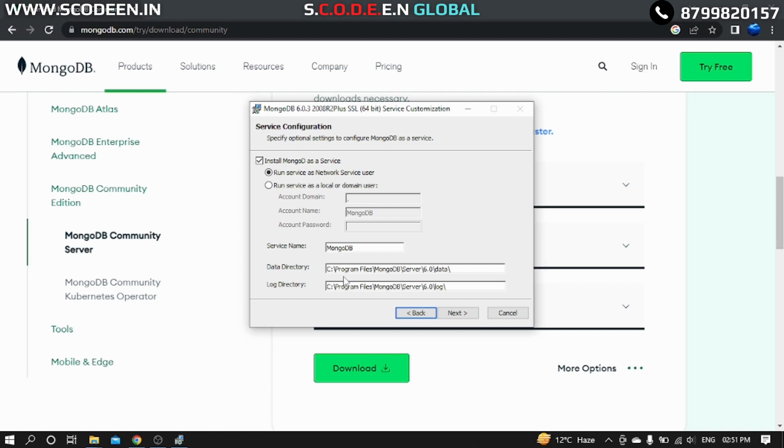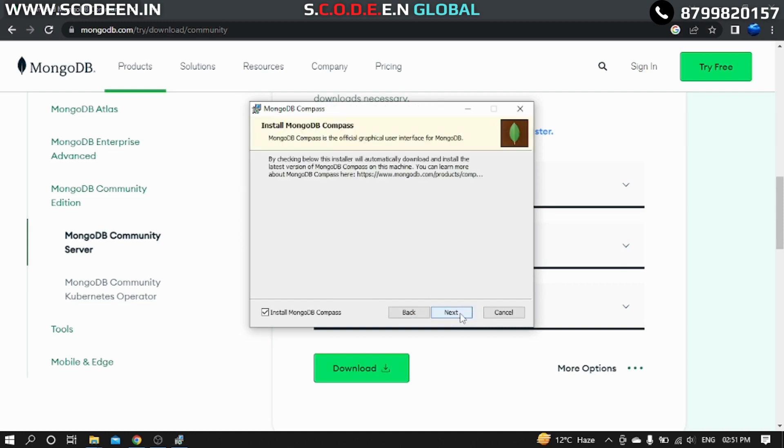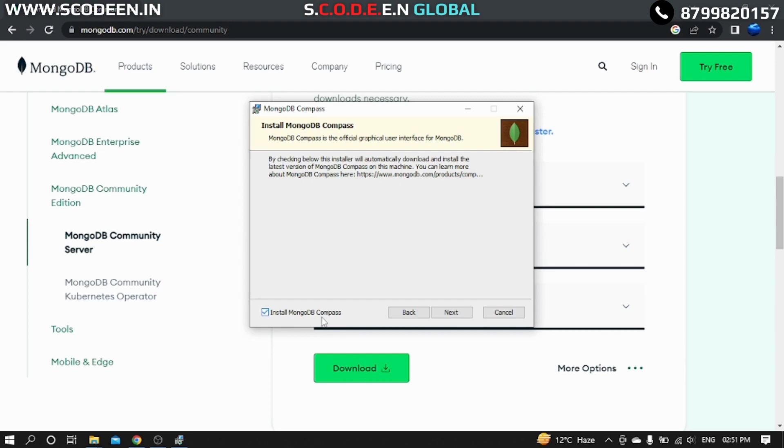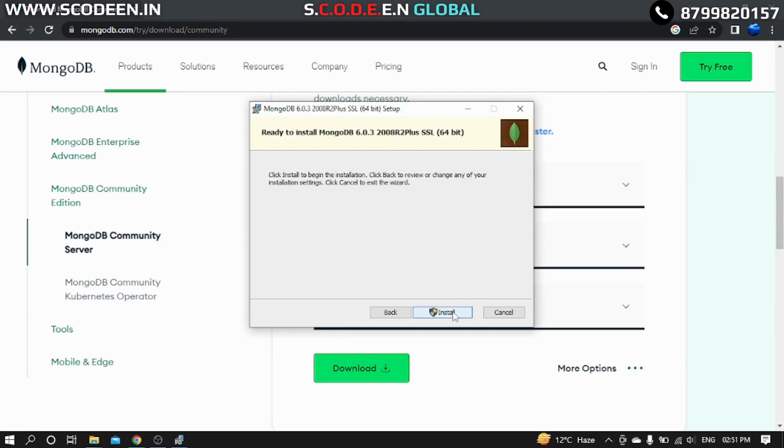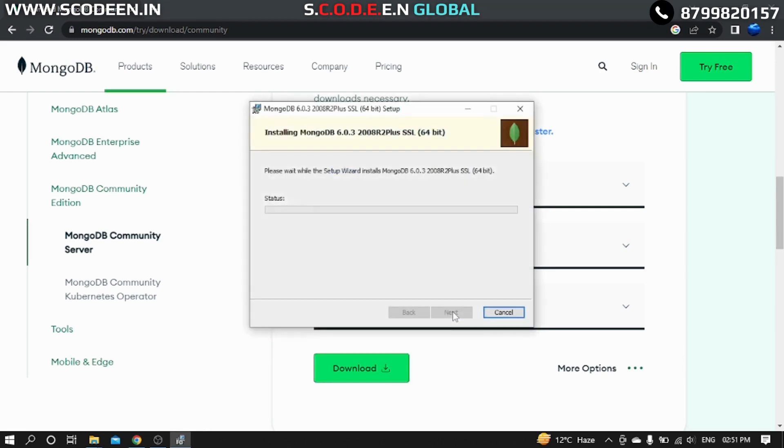Whatever it is here, keep it as such in that condition, as in default condition. So then click to the Next button. Then it's telling us to install the MongoDB Compass. That's a graphical user interface for MongoDB which has to be installed. It's already here checked in for installation of the MongoDB Compass. Now we have to click on the Next button, then the installation button.